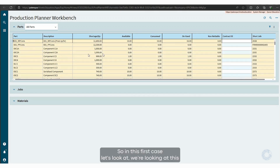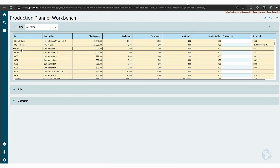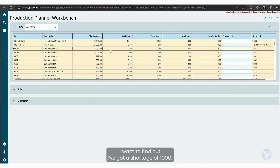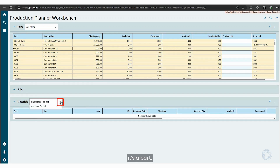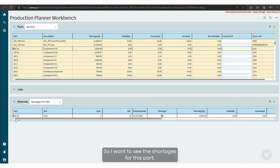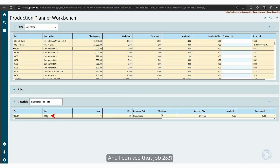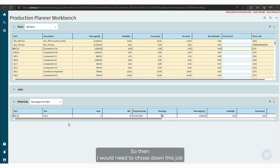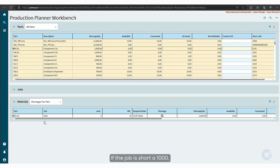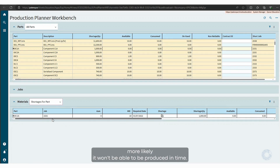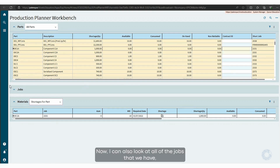Looking at this part 00C1A, I want to find out — I've got a shortage of a thousand. What is that going to impact? I'm going to look at the materials for this part to see the shortages. I can see that job 2331 has got a shortage of a thousand parts. I would need to chase down this job or chase down the shortage to see where it is. If the job is short a thousand, more than likely it won't be able to be produced in time.